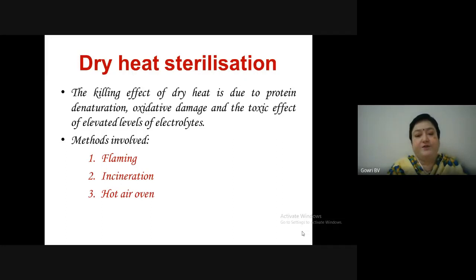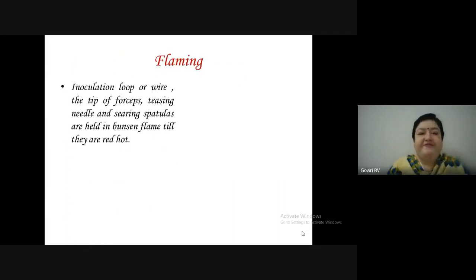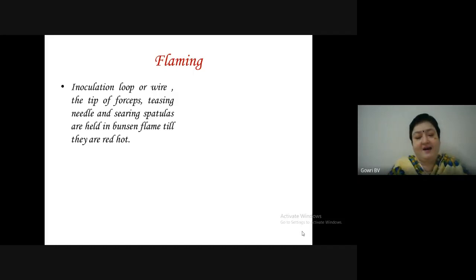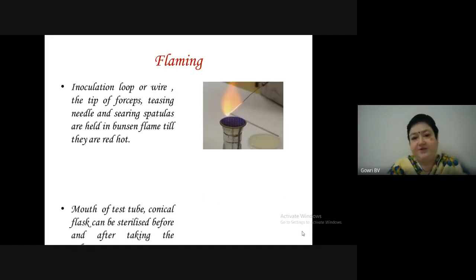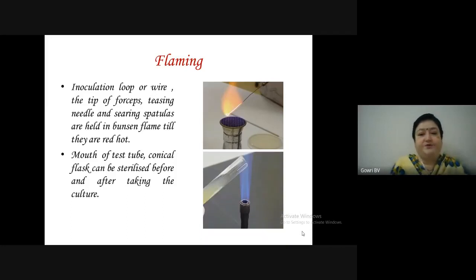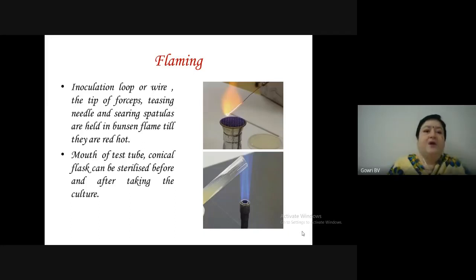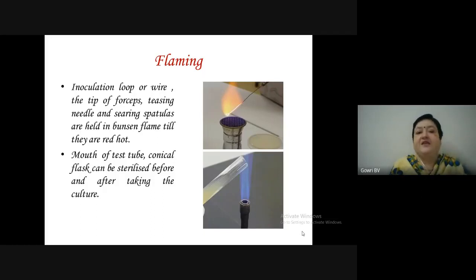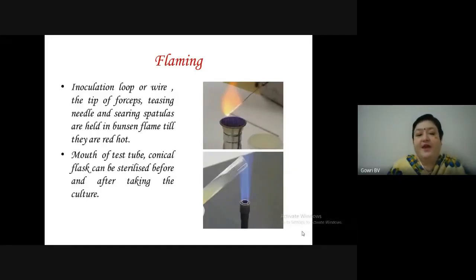Flaming or red heat: inoculation loops, wire loops, tips of forceps, teasing needles and searing spatulas are held in a Bunsen flame until red hot. The mouths of test tubes and conical flasks can also be sterilized before and after taking cultures.